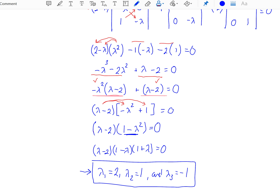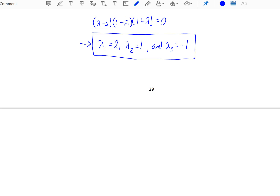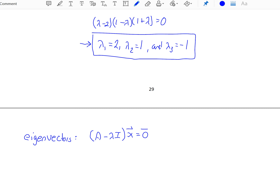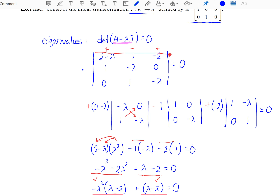Now let's go and look for our eigenvectors. Recall, when we're looking for our eigenvectors, we're looking for solutions to the equation A minus lambda I times some non-trivial vector x equals the zero vector. For our first eigenvalue, lambda 1 is equal to 2, then the matrix A minus lambda I — which remember always subtracts lambda off of the main diagonal only — will give us a matrix. So grab your original matrix and we'll subtract our eigenvalue off of the main diagonal.